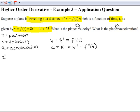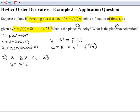For part a, we're finding the velocity. Velocity equals the first derivative of s, and s equals 8t squared minus 4t plus 23. Taking the derivative, velocity equals 16t minus 4. So that's your velocity.